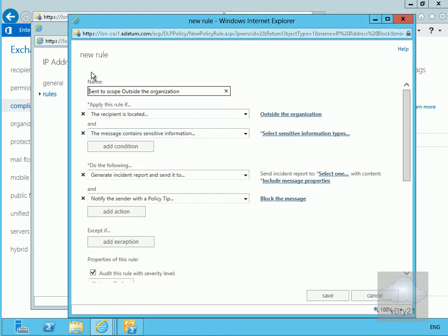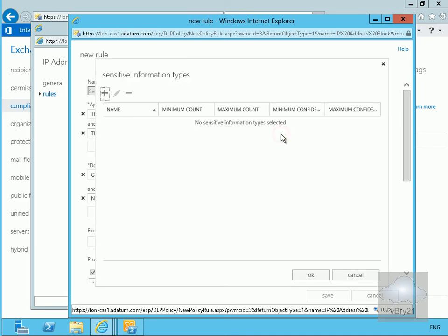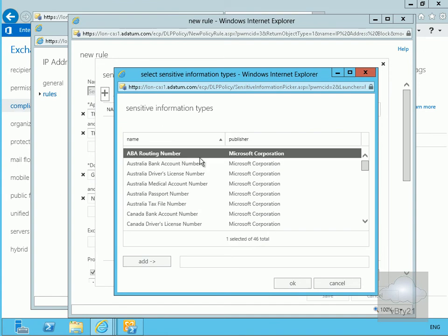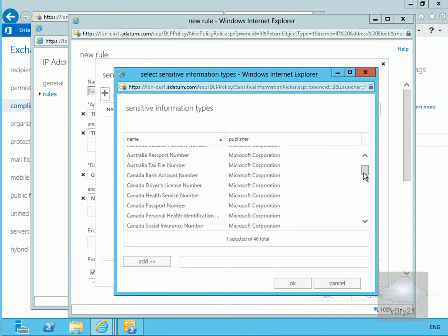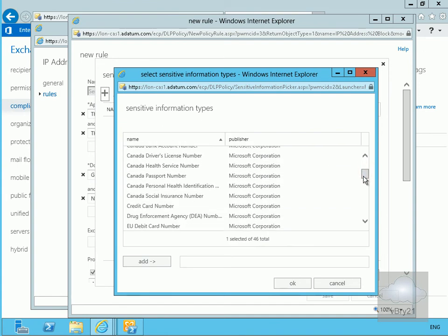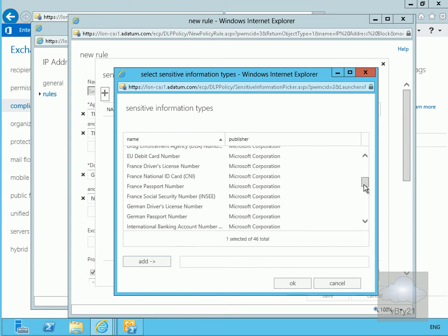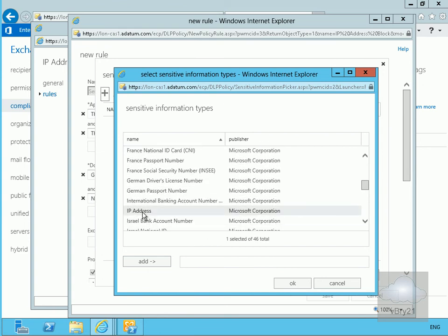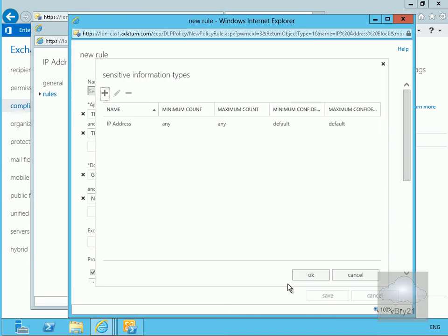Now we need to fill out our rule table. We're setting the scope to inside the organization. We'll select the sensitive information type by clicking the dropdown, then click plus. We'll scroll down and as you can see there's quite a bit of stuff we can block. I'm going to select IP address, select add, then click ok and ok again.